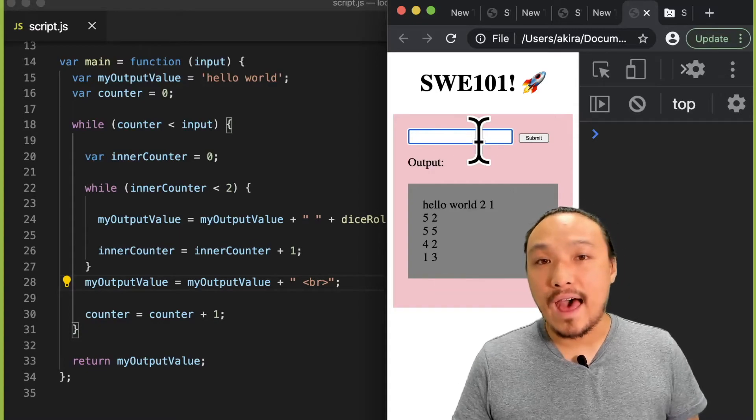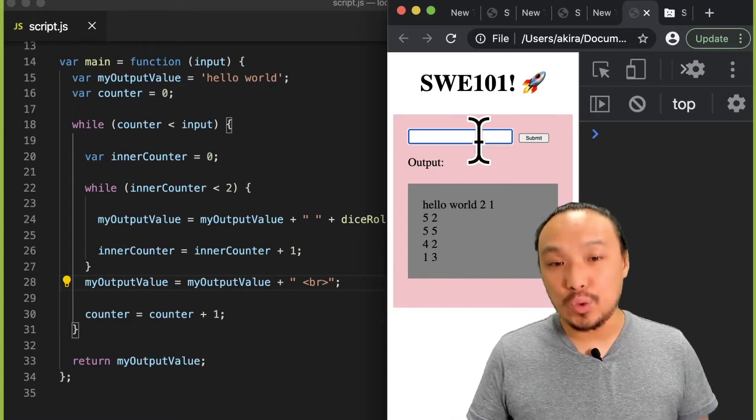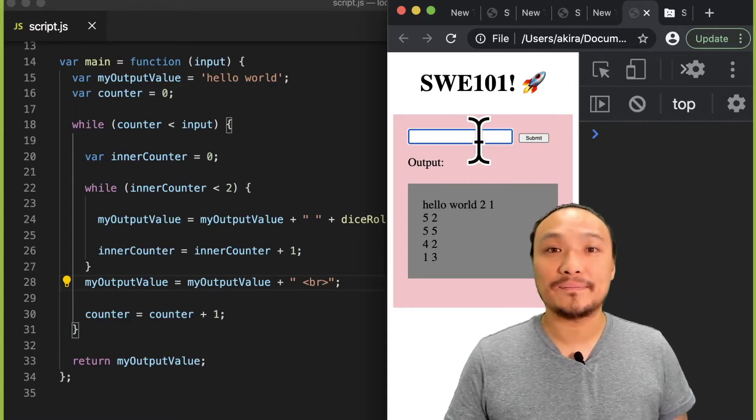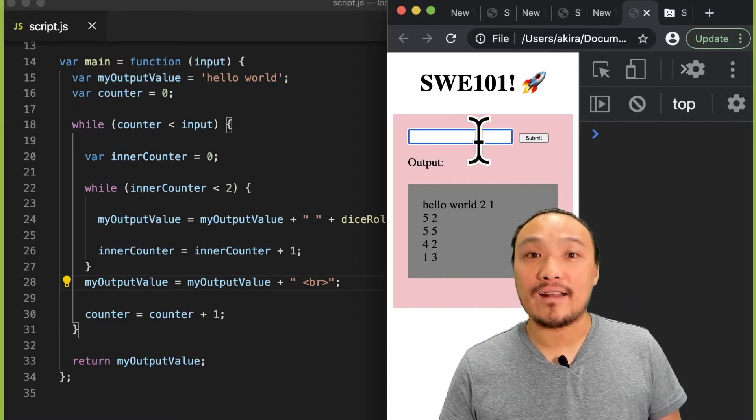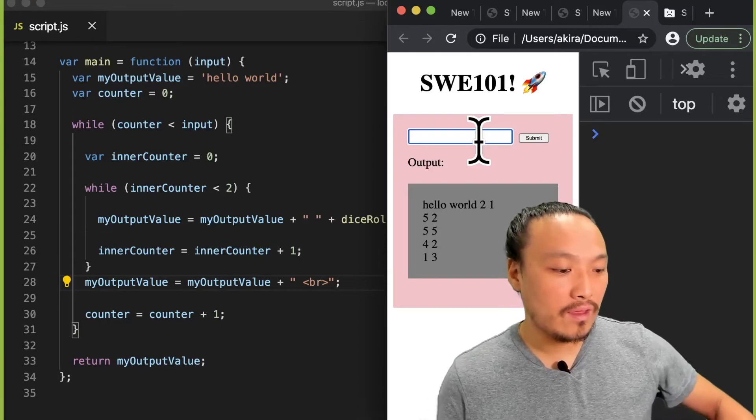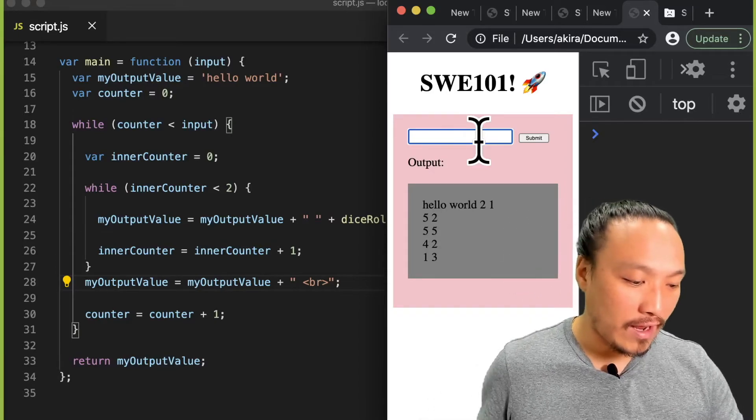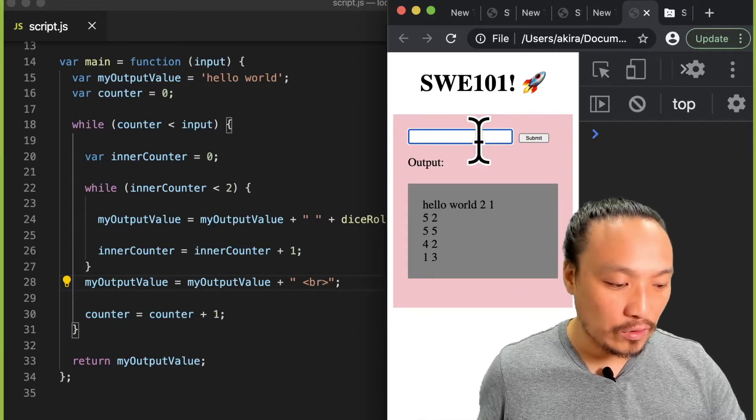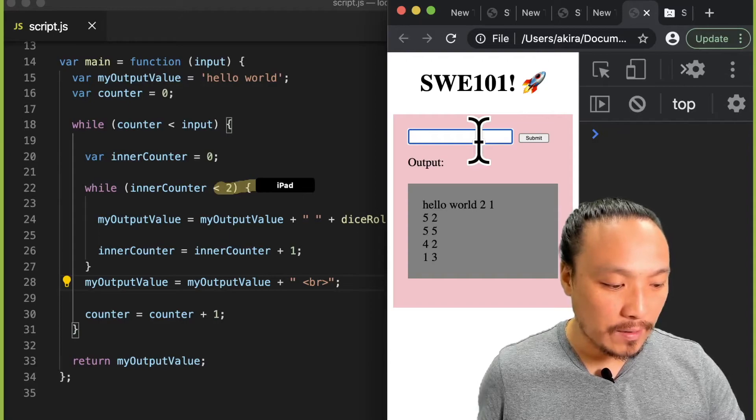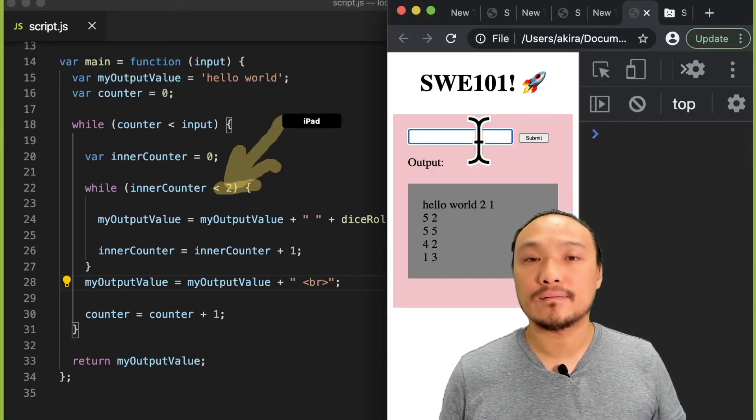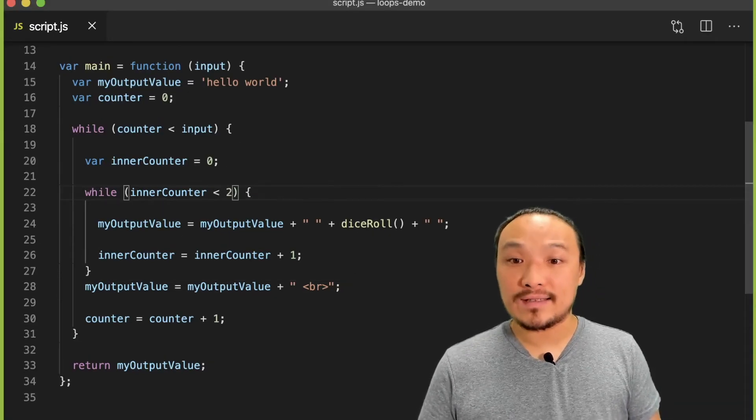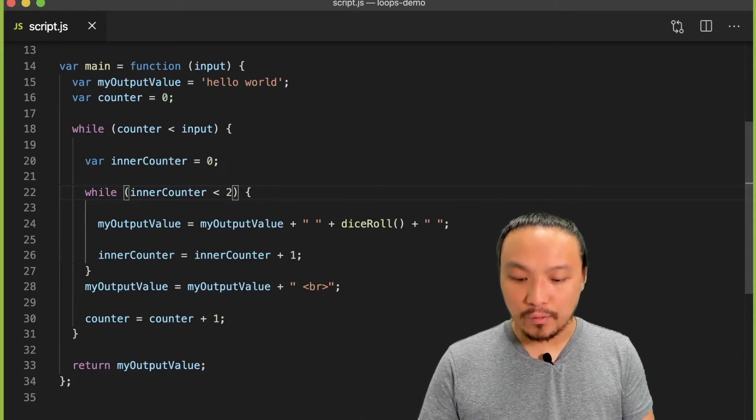Notice that the output I'm getting is two rows. And that has to do with the inner loop, the number of times that the inner loop runs right here. Let's see what happens when we adjust this number to four.